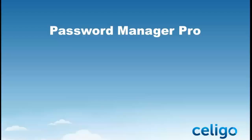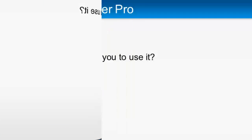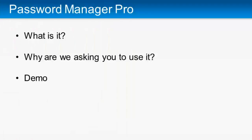Hi and welcome to Soligo's informational video on Password Manager Pro, or PMP. In this video, we'll cover what PMP is, why we're asking you to use it, and a quick demo on how to use it.